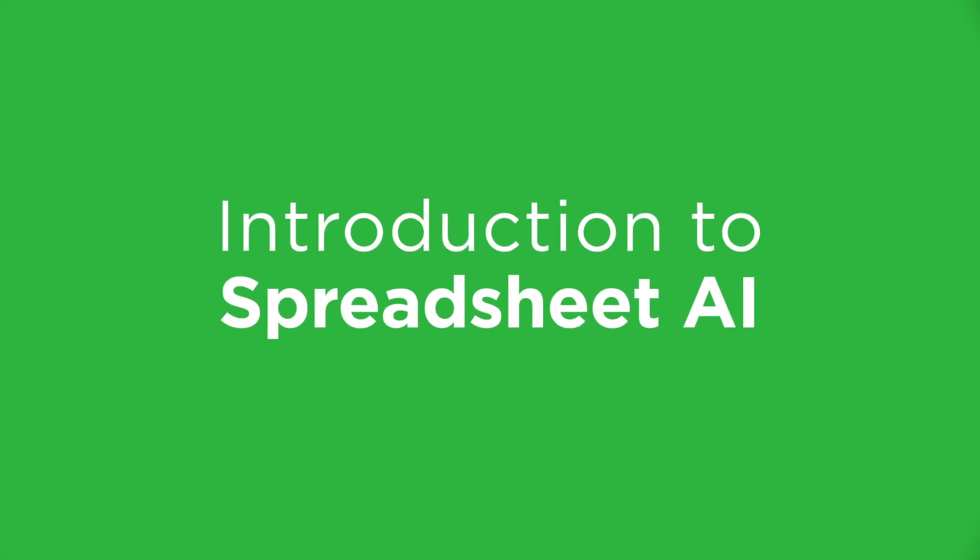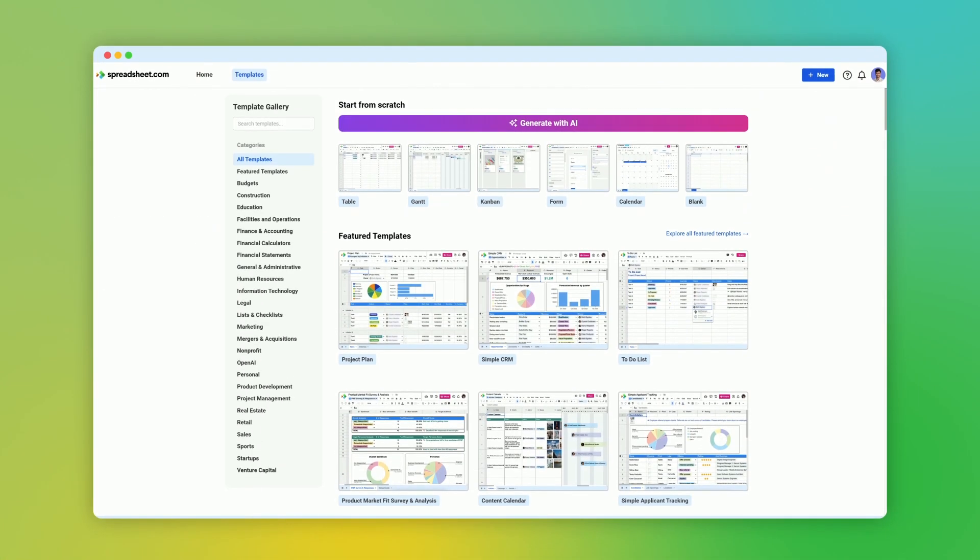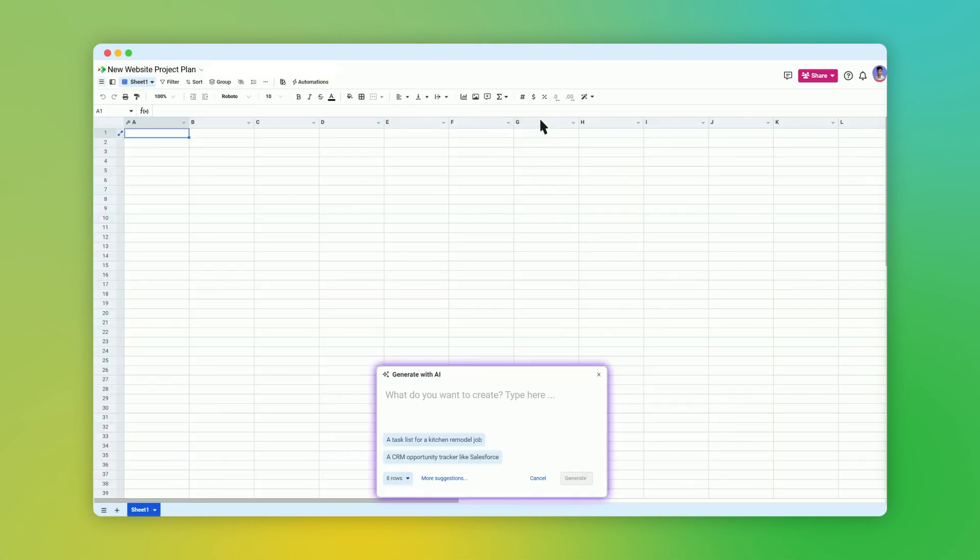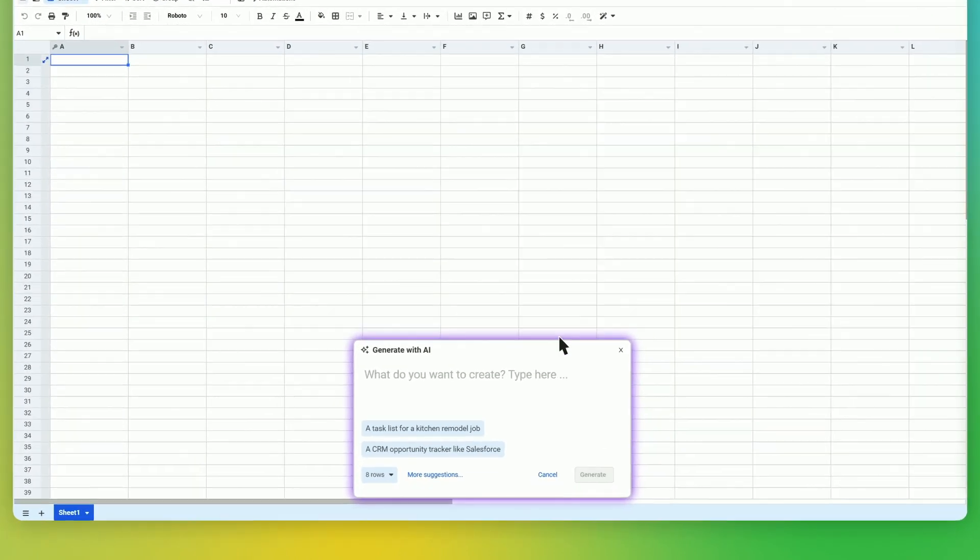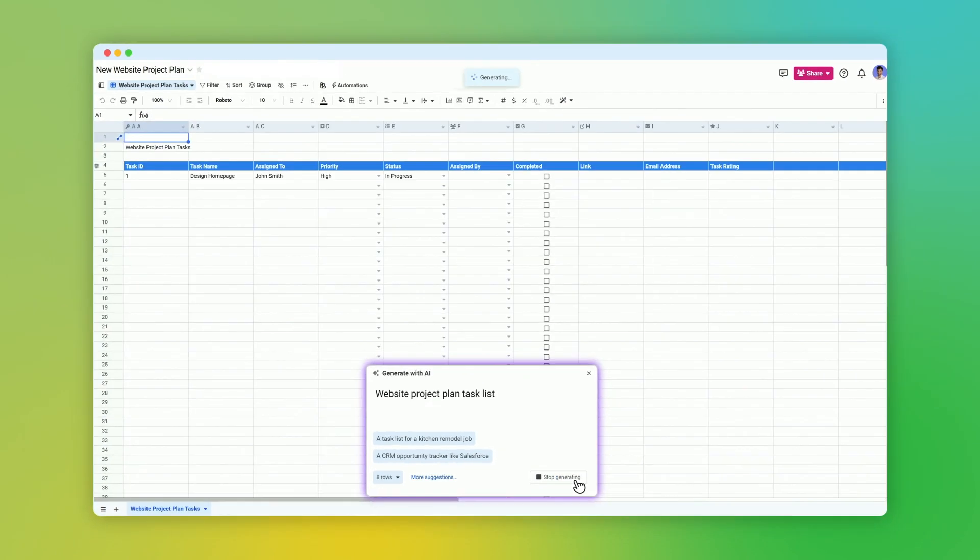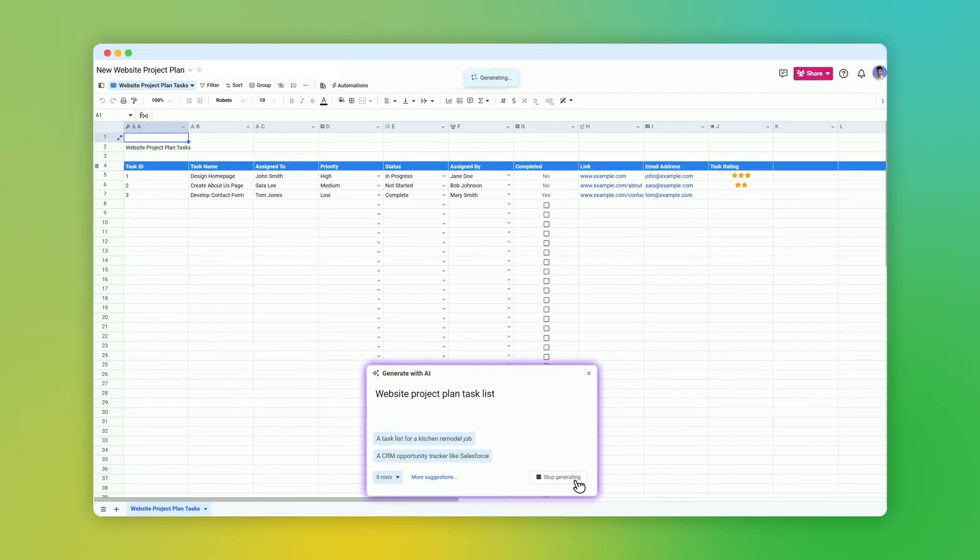Introduction to Spreadsheet AI. With Spreadsheet AI, it's never been easier to start from a blank spreadsheet. Just enter a description of what you want, such as a new website project plan, and then watch as a table is created and filled with sample data.